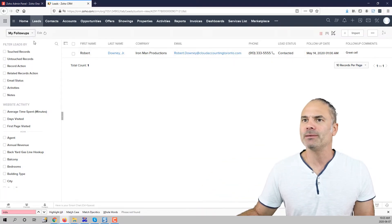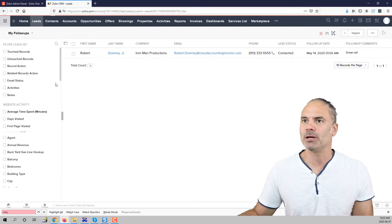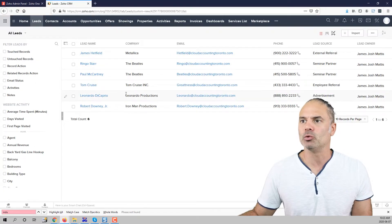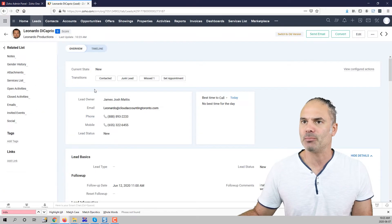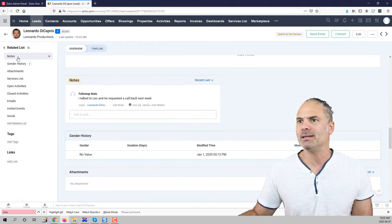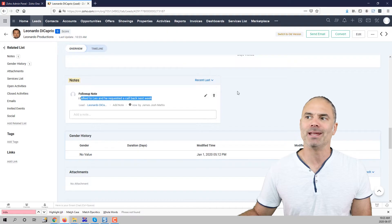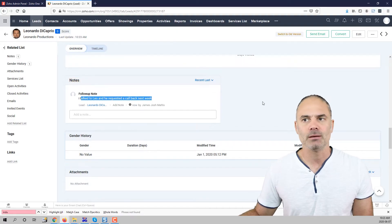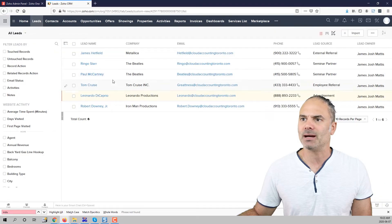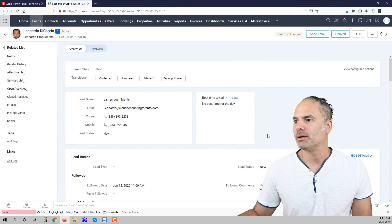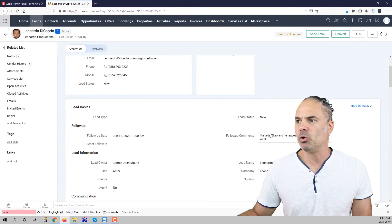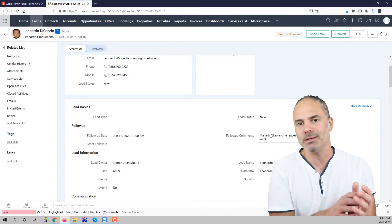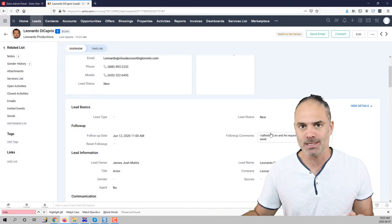One more thing that I want to show you if I will go back to my old leads. If I will go to Leonardo DiCaprio you can see that in the notes I will have this comment because every time that I will have a comment in this box it will get copied as a note to my note system.